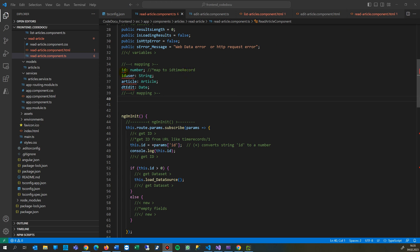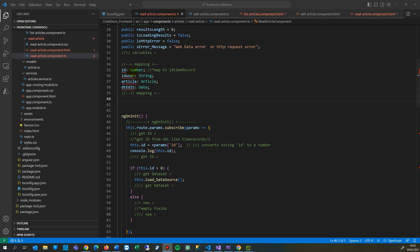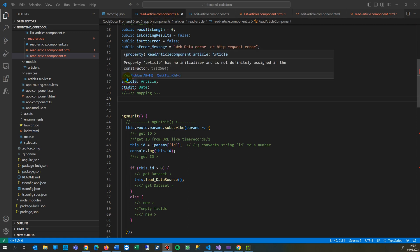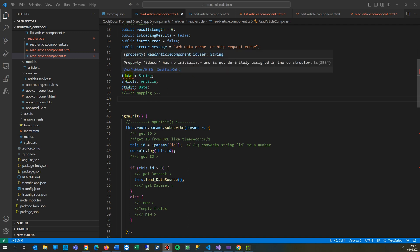This video shows how to solve this problem in Angular. When you are in the component.ts file and you've initialized some variables in here, then you will see property of something has no initializer and is not defined assigned in the constructor.ts2564.